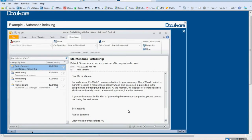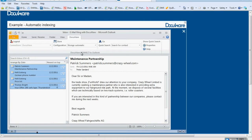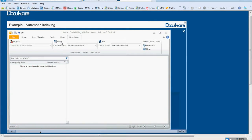All email in a company should be saved. Indexing should take place automatically so that employees are not burdened with the task. The employee marks all email to be stored and selects the DocuWare configuration, Storage Automatic. Document type, subject, date, and email address are read from the email and used as indexed data. All other data, for example company and contact name, is taken from a customer database. The emails are thus stored and indexed automatically without the employee having to input any data.